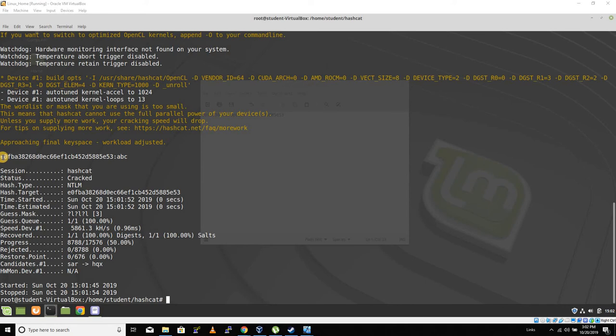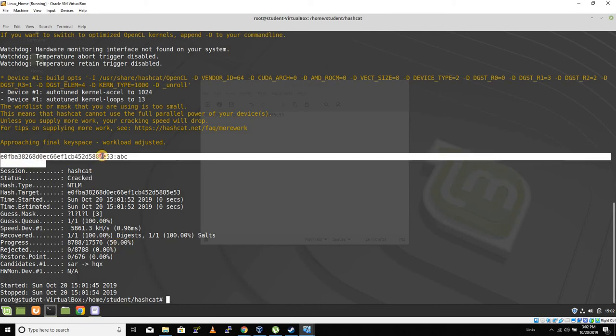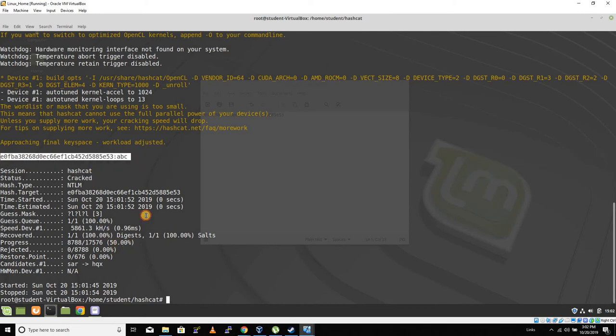After letting it run for a few minutes, it'll say that this hash was indeed cracked, and we can find right here that this hash equals ABC. So if you can show me that hashcat cracked your hash, that right there's credit.